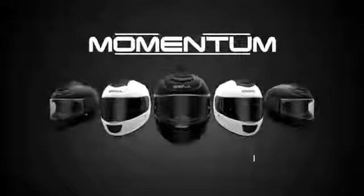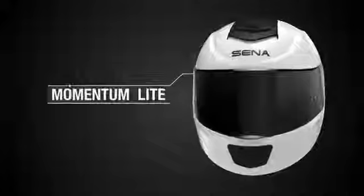From the industry leader in motorcycle communication, Sena brings you Momentum. A complete line of Bluetooth integrated full face helmets. Hear Sena as it was meant to be heard.